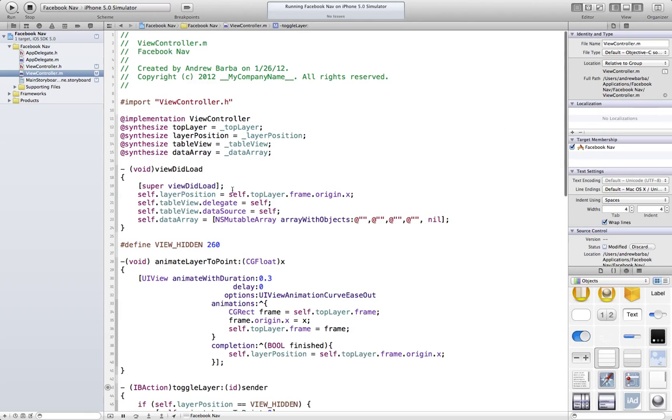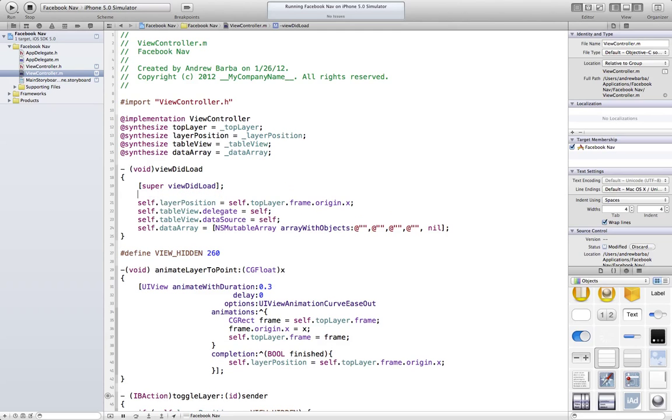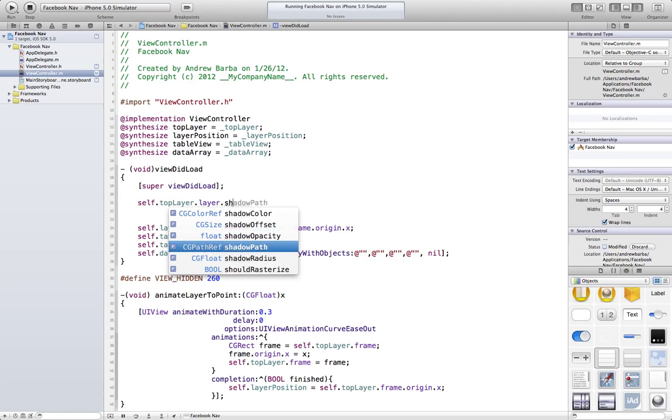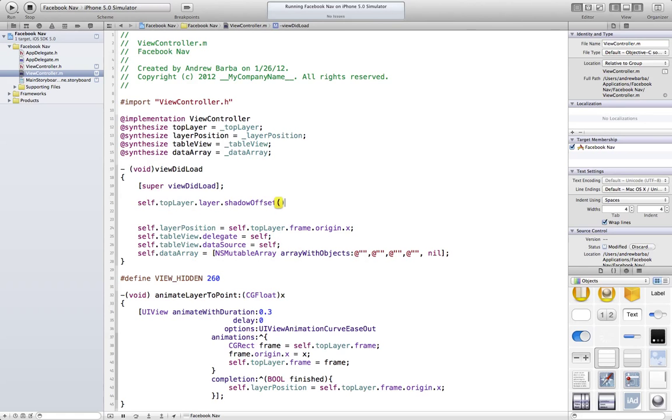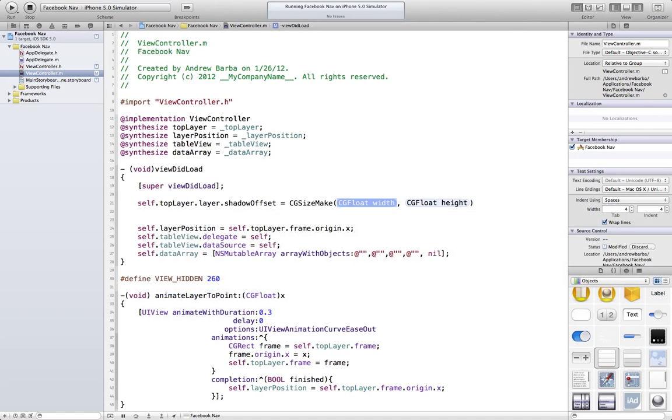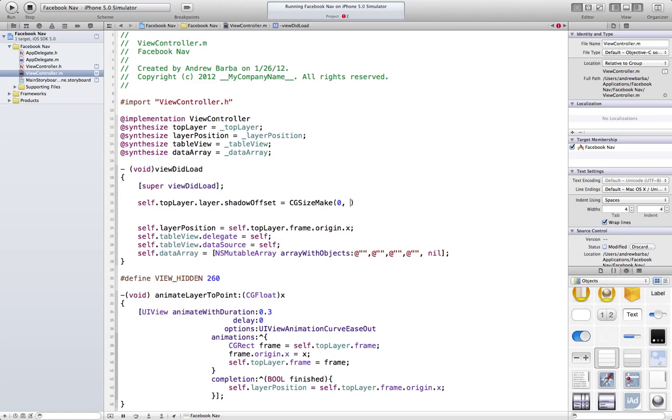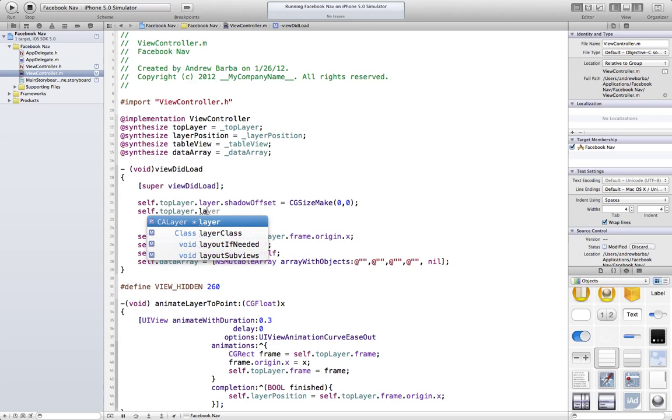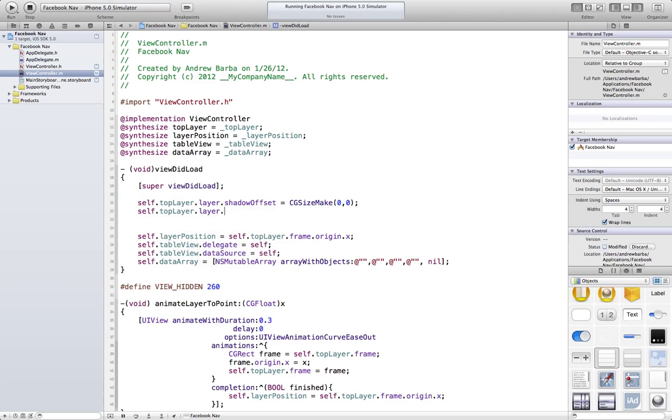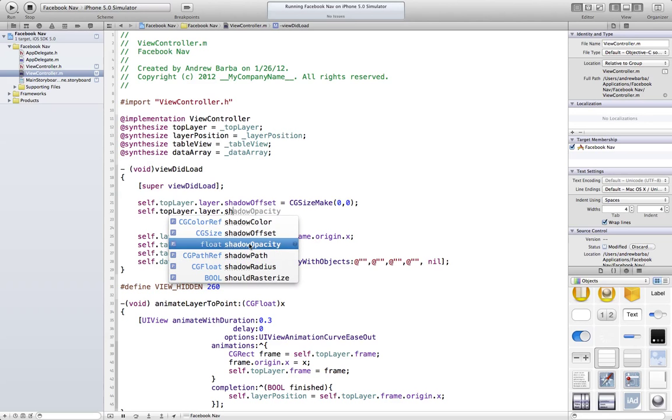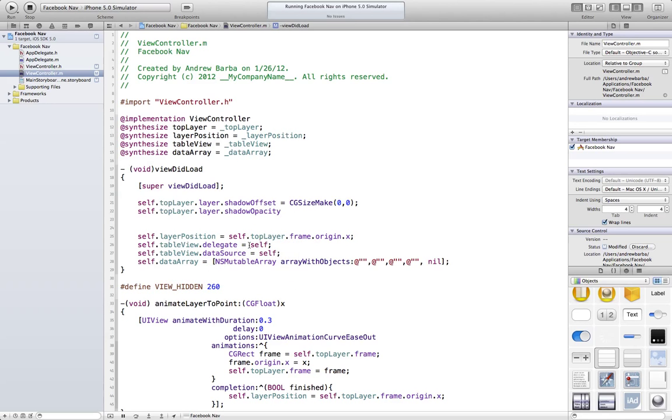So I'm going to do this in viewDidLoad. We'll do it up here, self.topLayer. Now we get this layer property.shadow. So shadow offset, I'm going to make it 0, 0, 0. That should look fine. Maybe I'll make it negative 1, 0, I haven't decided yet. We'll see. self.topLayer.layer.shadowOpacity